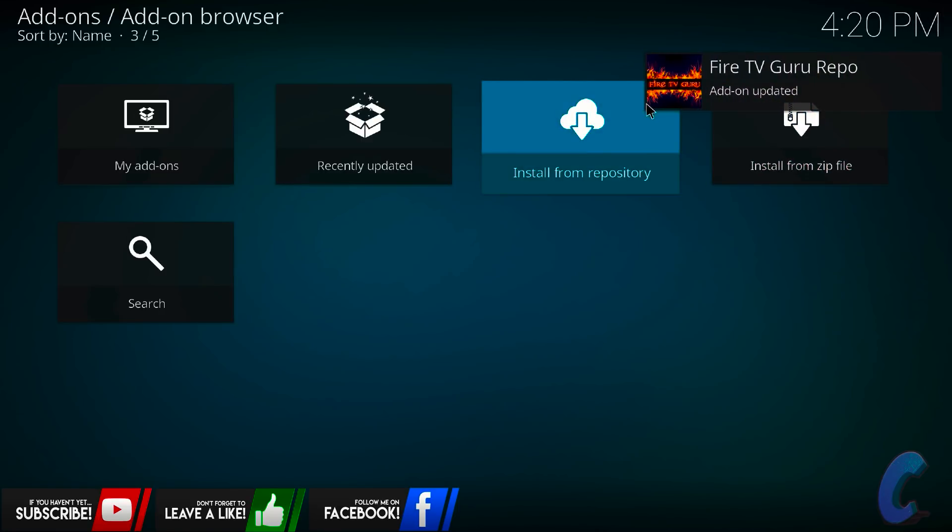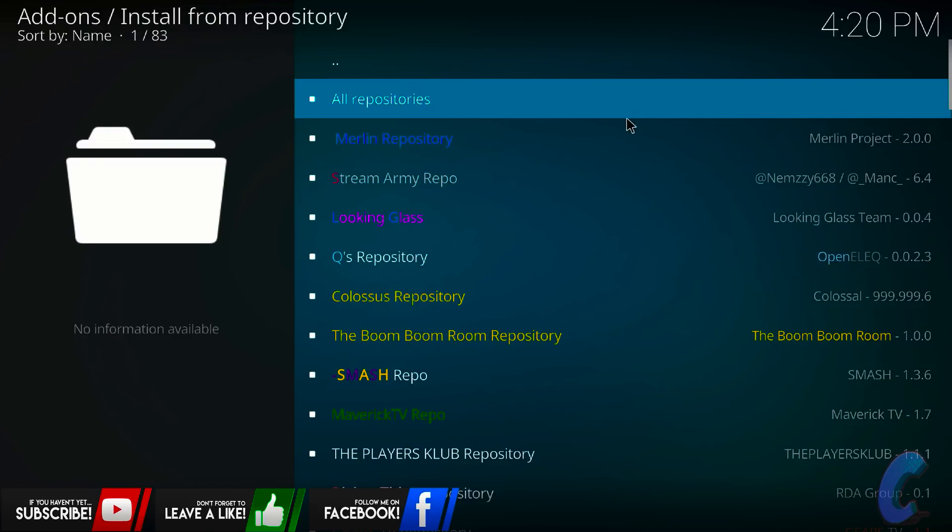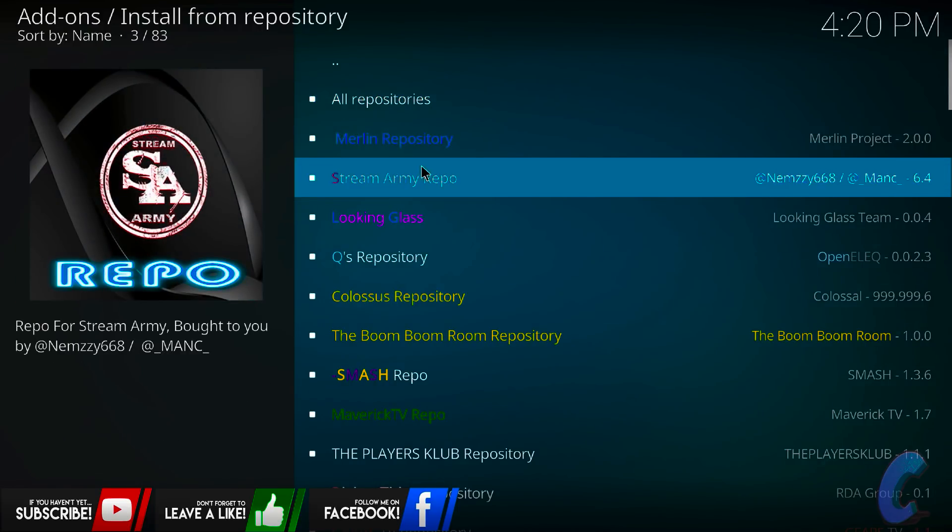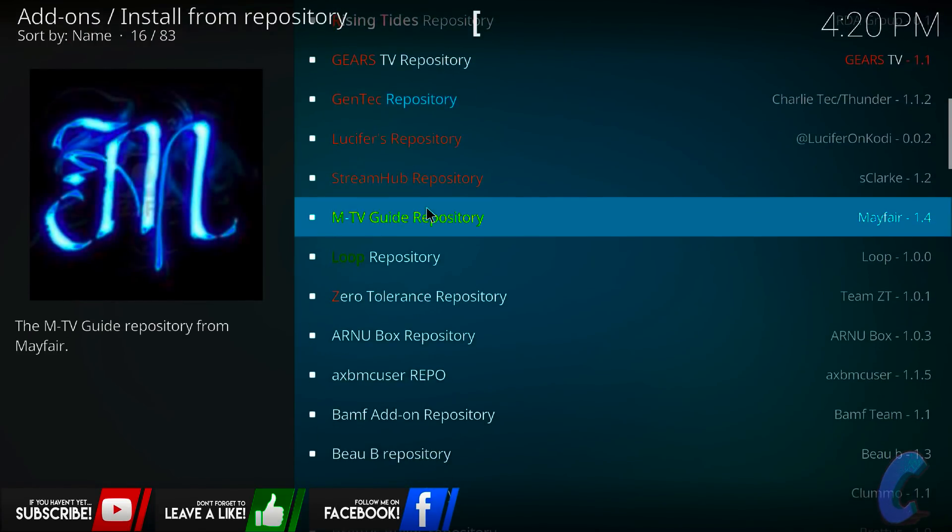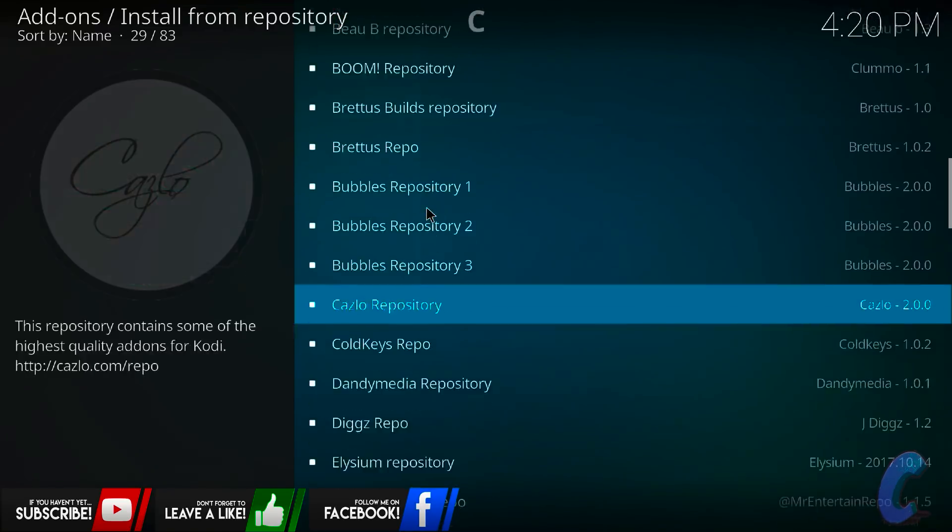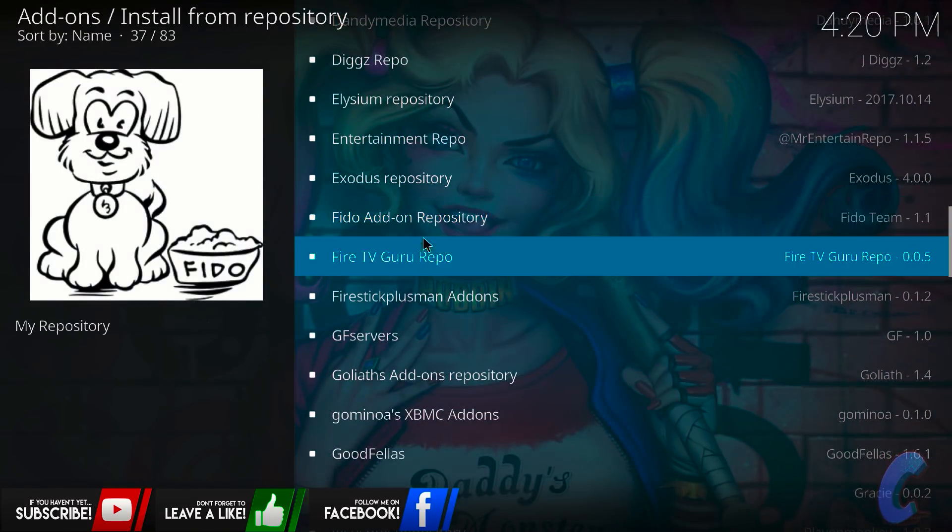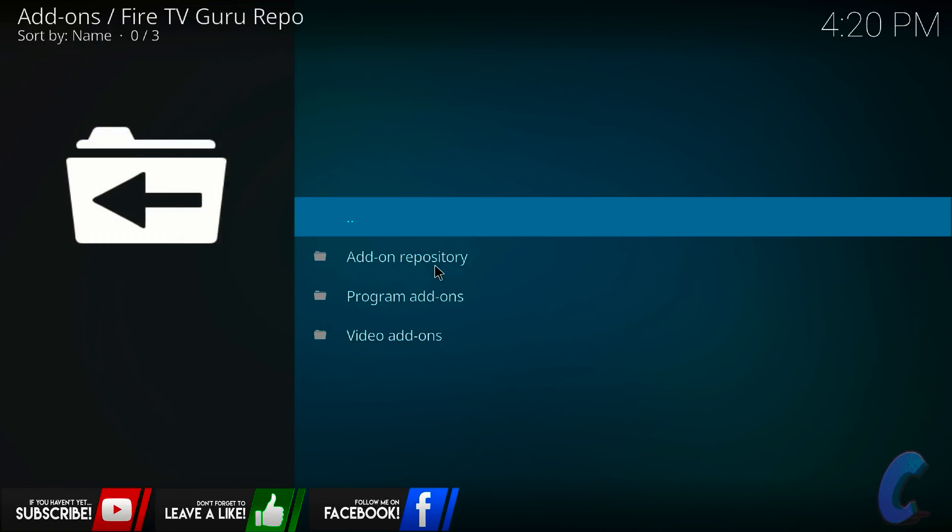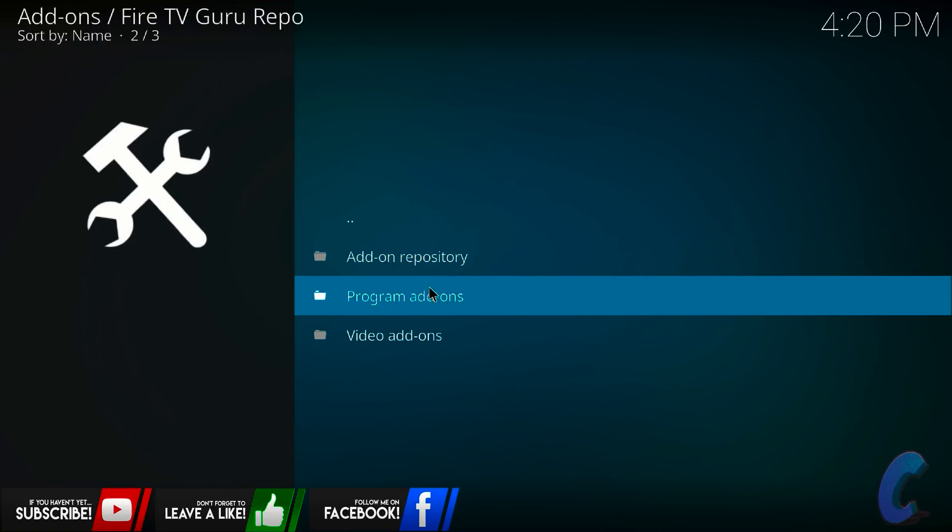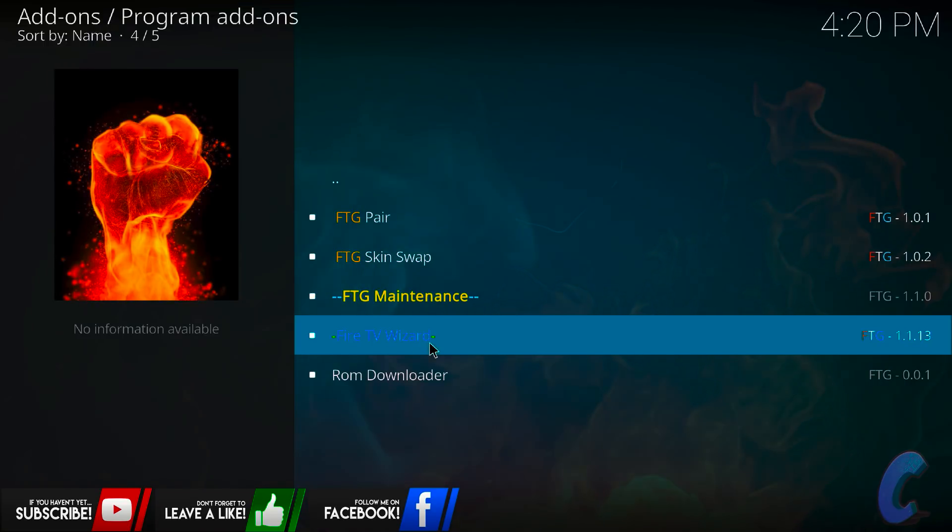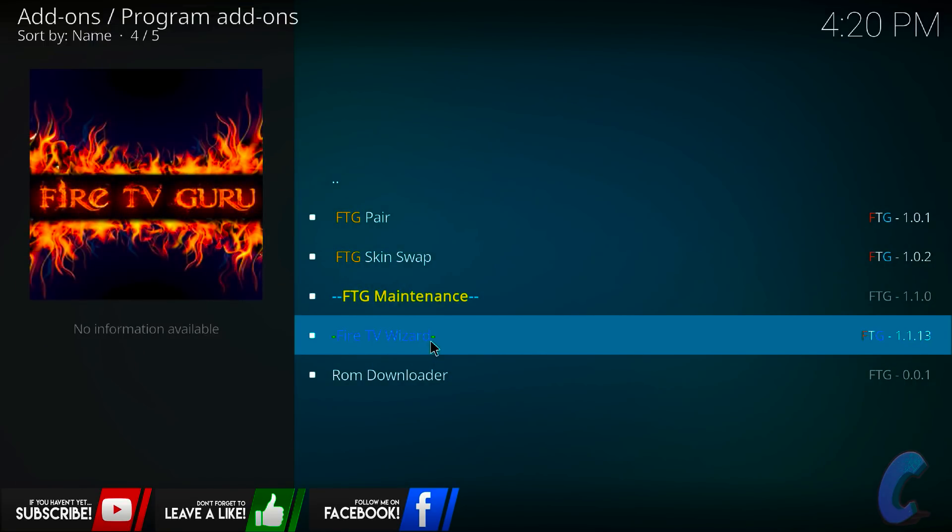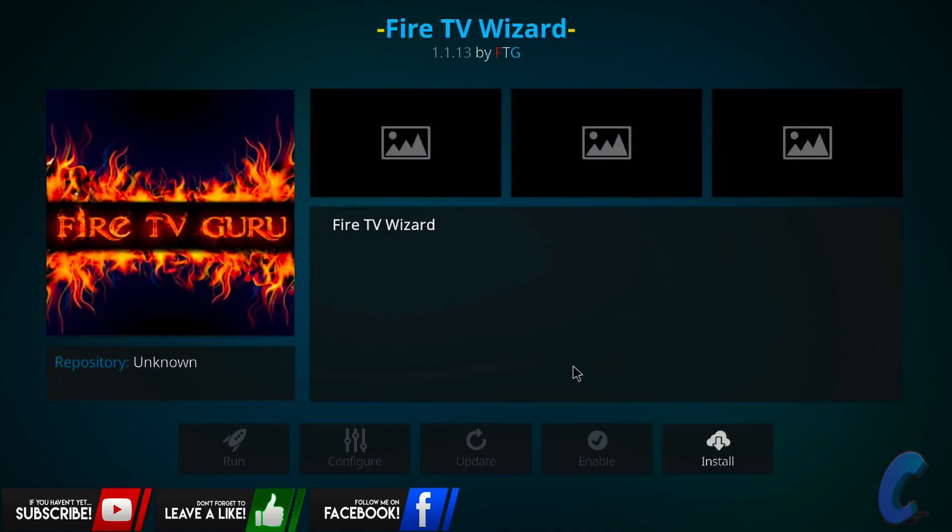And then click on install from repository now, click on this one, and then I want you to go down, and you're going to try and find the repository you just downloaded, so it should be fire guru, let's have a little look, here we go, this is the one, now you're probably going to have a shorter list than me, but for the sake of the video, that's what it's called, fire tv guru repo, click on this one, click on program add-ons, go down to fire tv wizard, click on this one, then install.